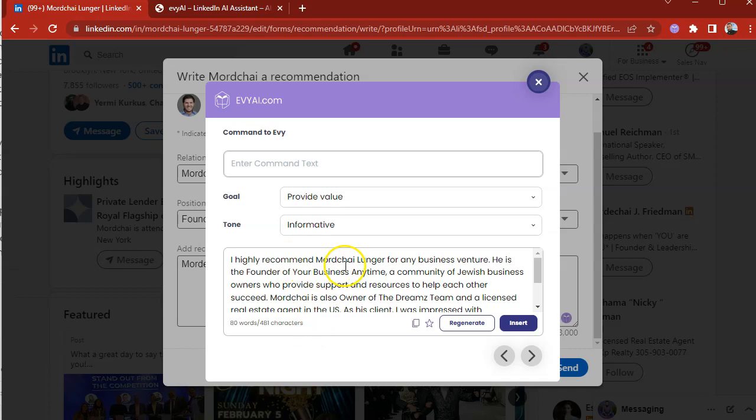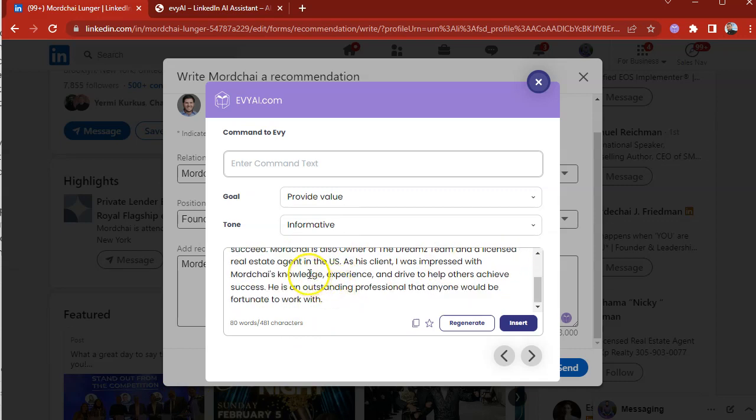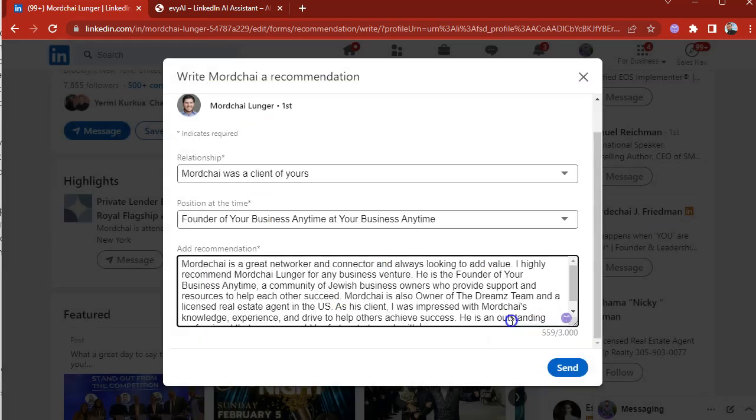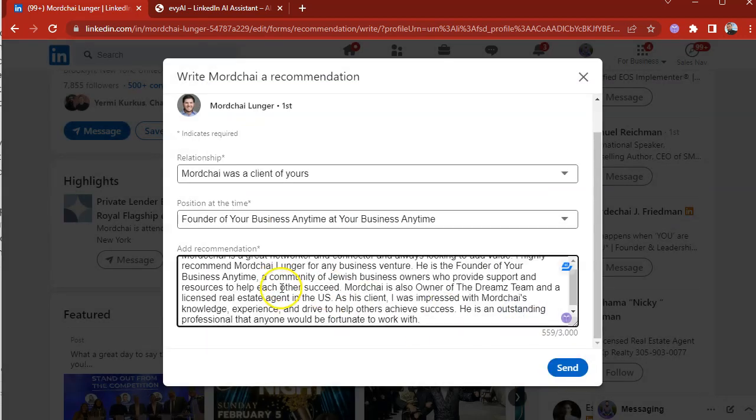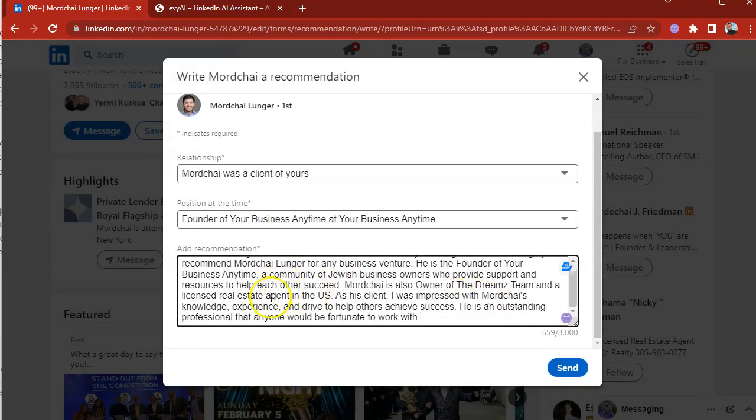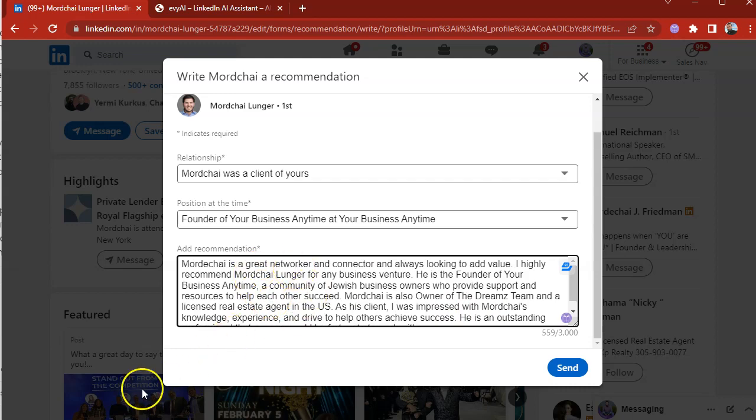I highly recommend Mordecai for any business venture. He is the founder of business anytime, a community business leader. I was impressed as his client by Mordecai's knowledge and experience to drive and achieve success. He's an outstanding professional. Boom. So I press insert and now I could leave this perfect recommendation right for Mordecai.